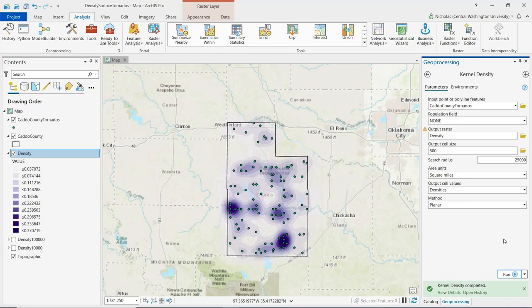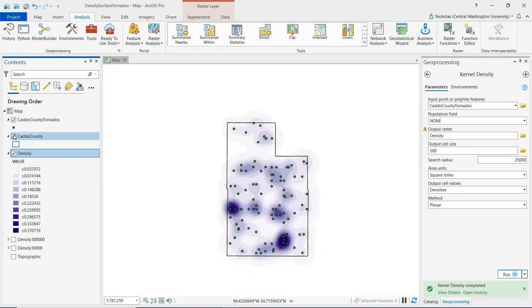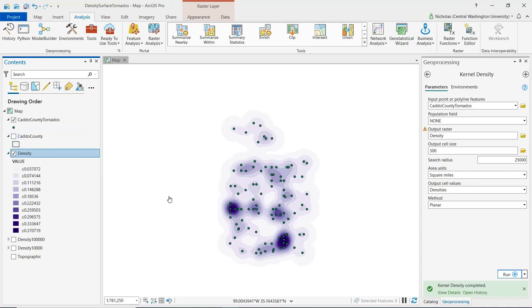I'm going to turn off the county boundaries layer as well as the base map to better visualize the output raster. We can see in the contents pane that this output raster is symbolized using graduated colors, where increasing saturation indicates greater density. Darker areas indicate a greater predicted density of tornado touchdown points.